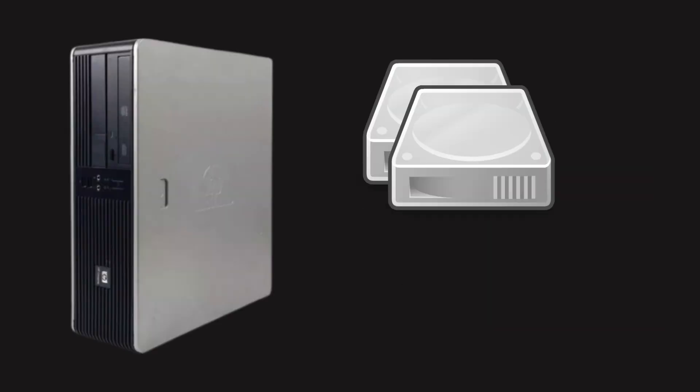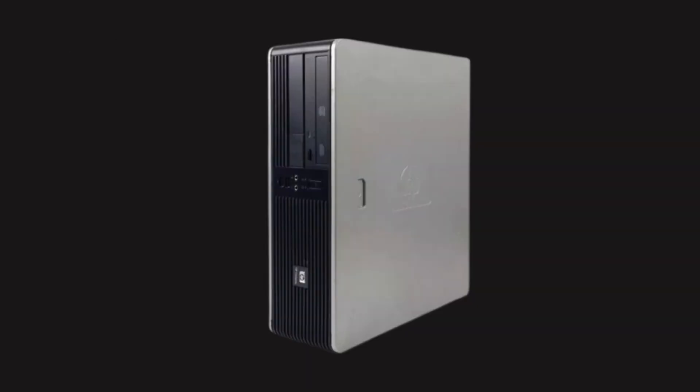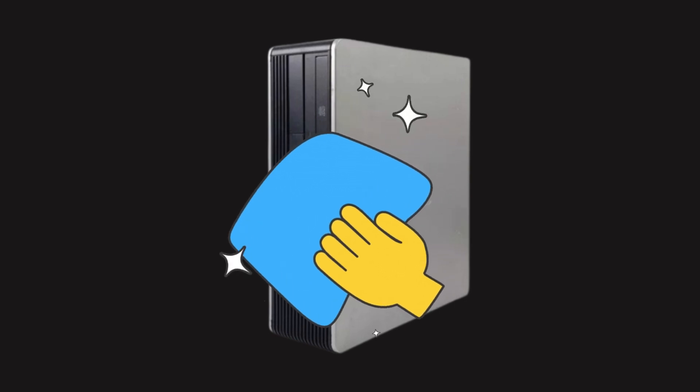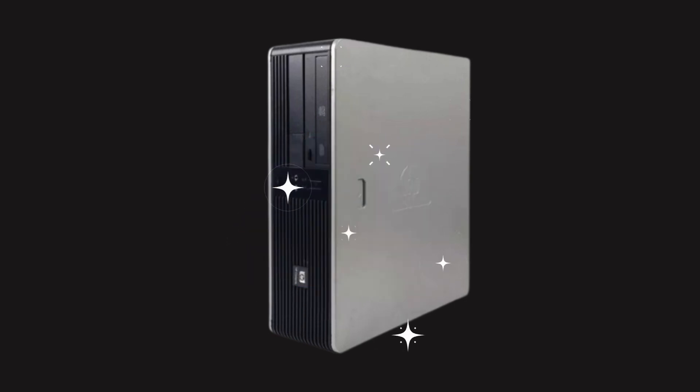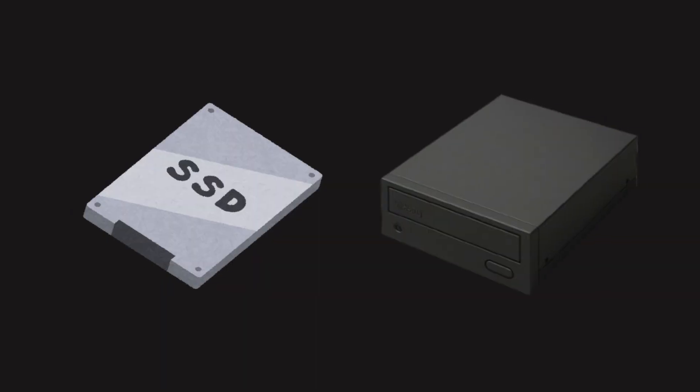I upgraded the PC with two 2TB NAS drives and a 120GB SSD for the OS. After deep-cleaning everything, including inside the power supply, I got creative with mounting the SSD in the CD-ROM bay.